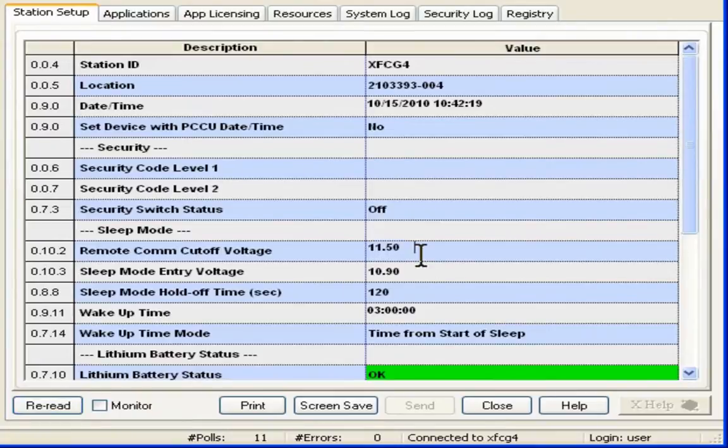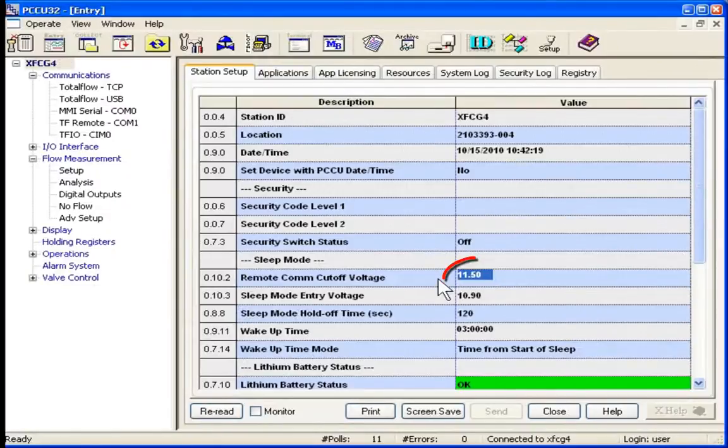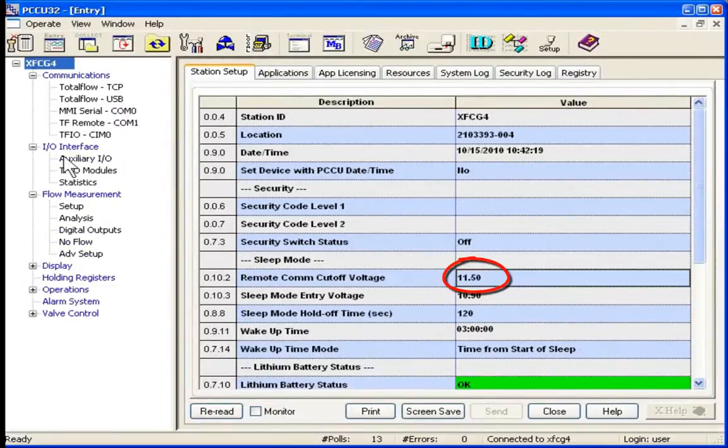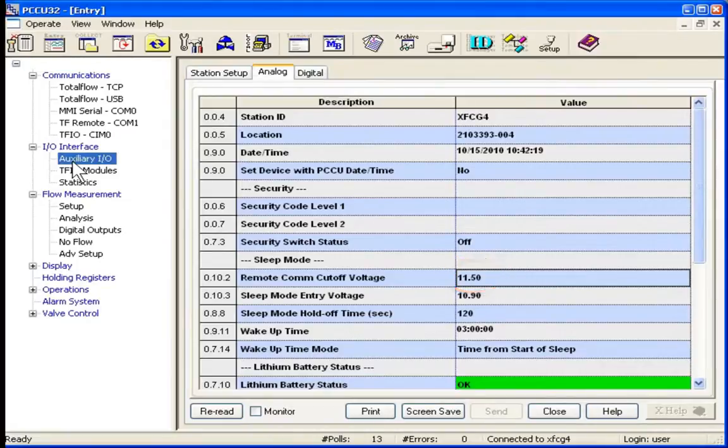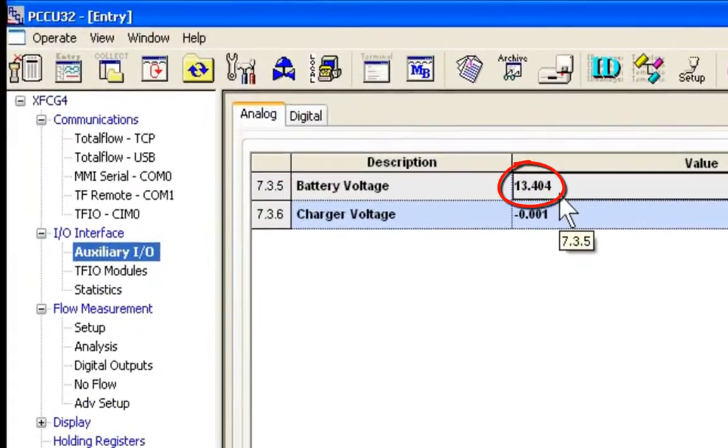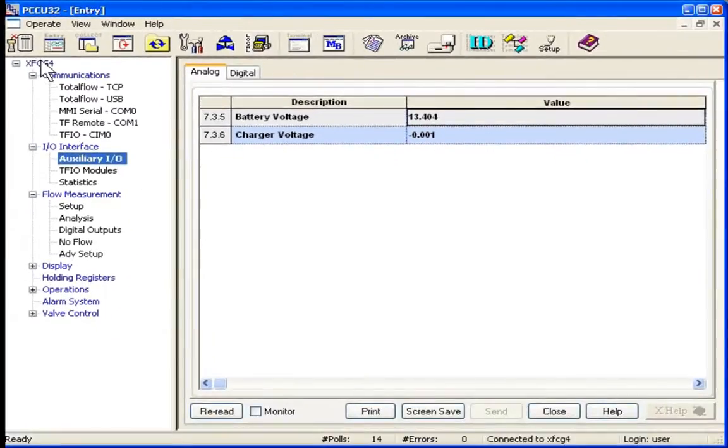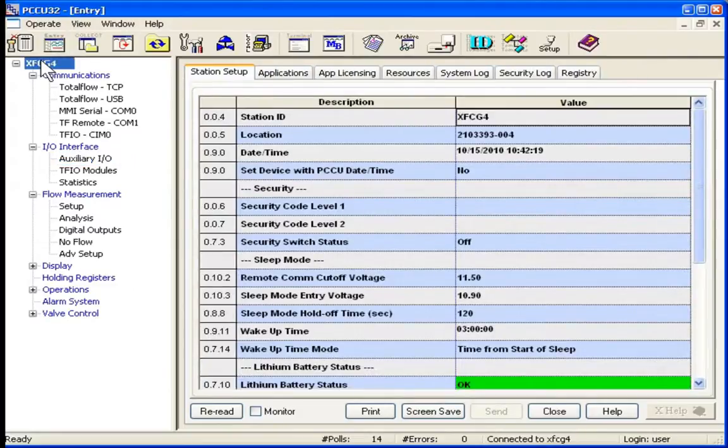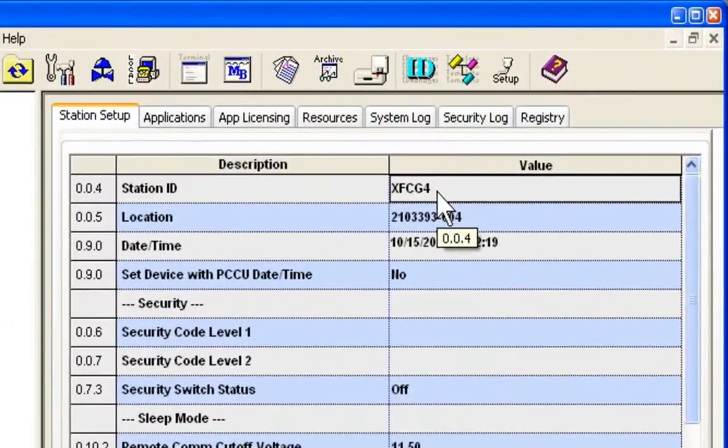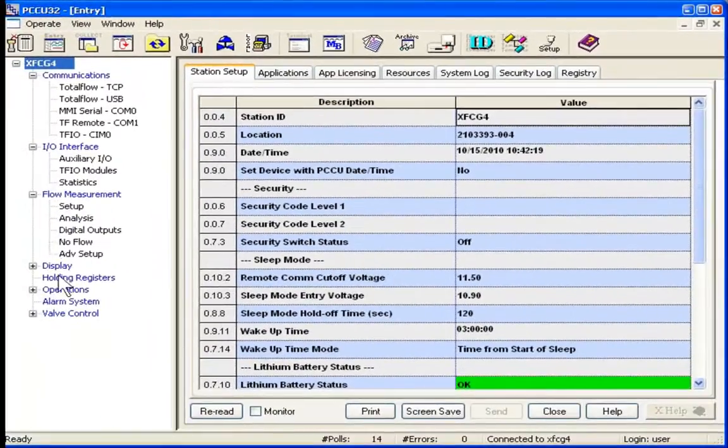Next we will take a look at the remote comm cutoff voltage. We want to make sure we have sufficient voltage that our remote communications will not be interfered. We see that we have 13 volts, which is above the 11 and a half that we have as the perimeter. Next let's verify the ID for communications. Make sure that we know exactly what the station ID is. So we've verified that. That looks good.